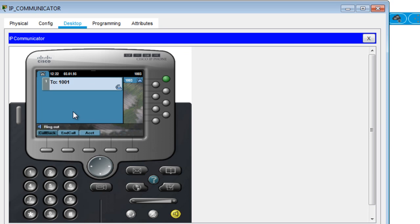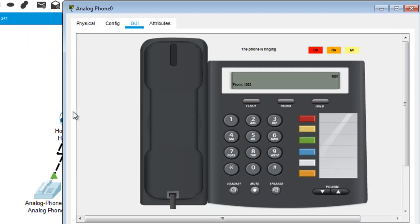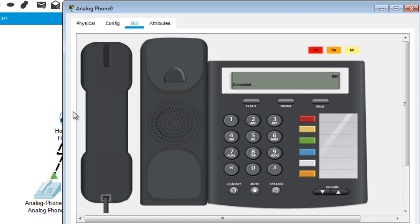The IP Communicator is inside the PC — you can see it's ringing. If I go to the analog phone, I can pick up and the phones are connected. So that's what I was trying to show you. I hope you guys learned something from this video. I would like to thank you for watching and I'll see you in my next video. Thank you.